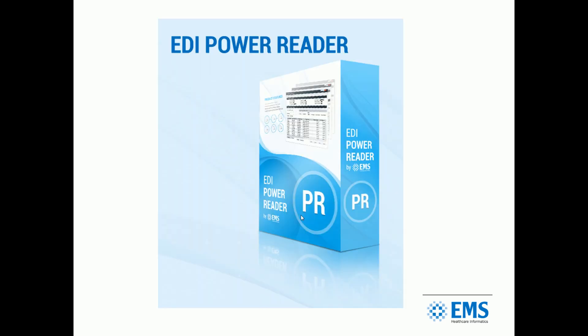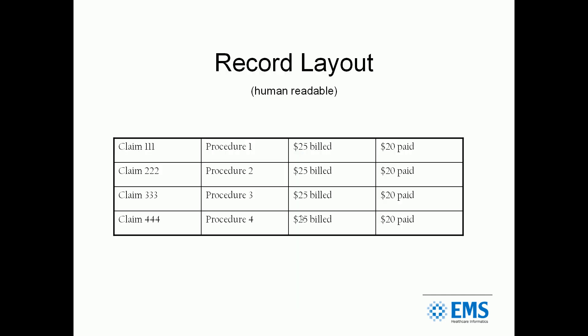What I'd like to do now is kind of segue into an easier way to look at an 835 file. EDI for regular people, as we like to call it. We're going to do that using our EDI Power Reader tool, which I'll show you very briefly. To us, the human readability is more than taking those codes and turning them into words or dollar amounts. It's about turning it into a record layout.